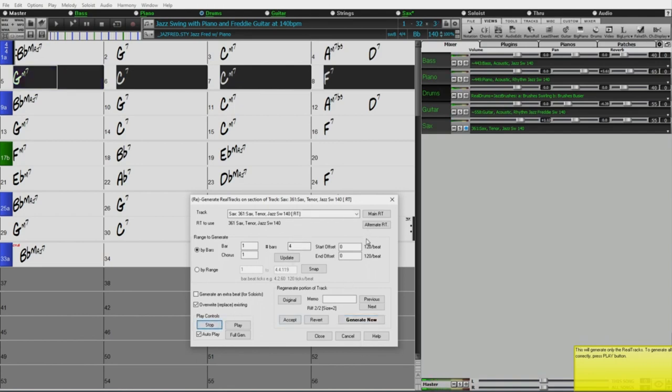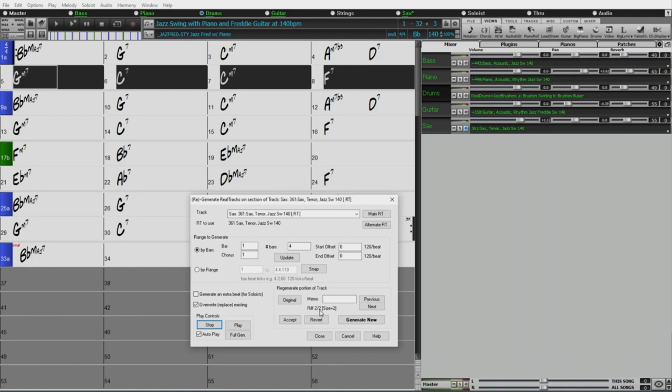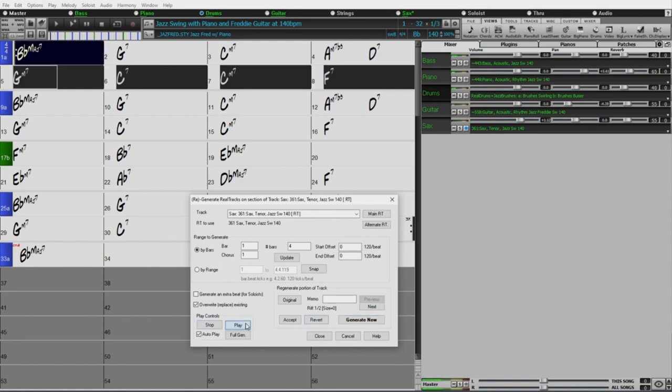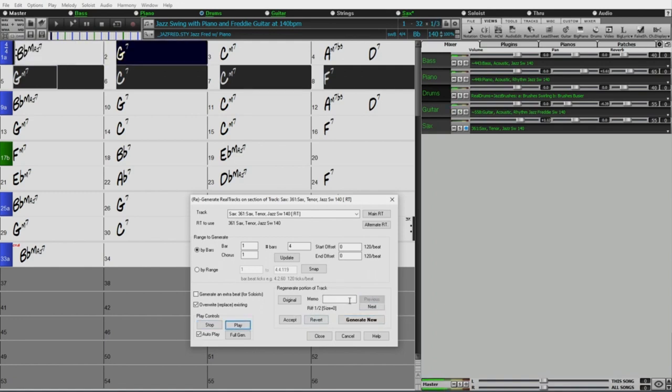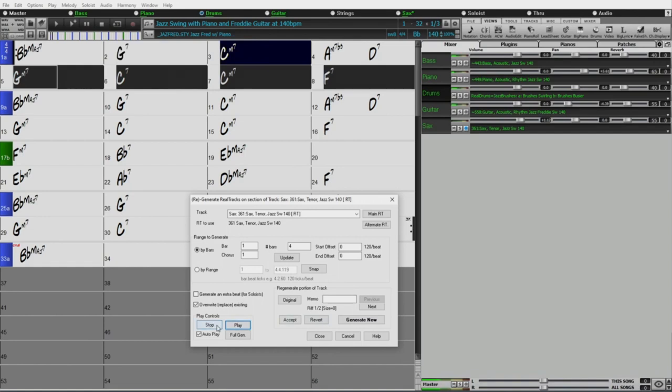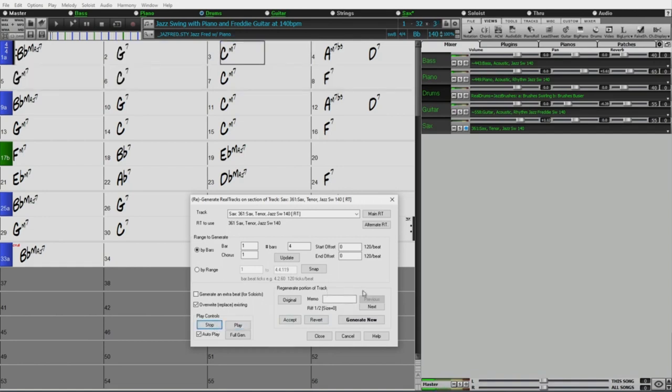So that already was sounding really nice to me. Now it's showing here because I generated a new one. Before it said riff one of one, now this is riff two of two. So now there are two options to choose from, the first being silence. So if I press previous, it'll go to riff one of two, and if I play that now it's silence, but if I go next, now this is the one that it just created for me.